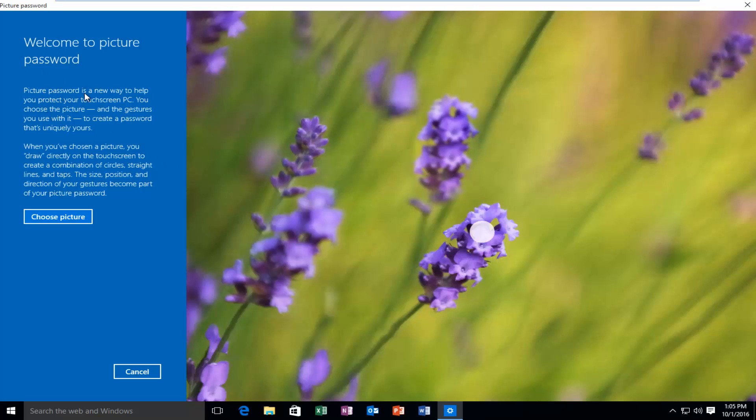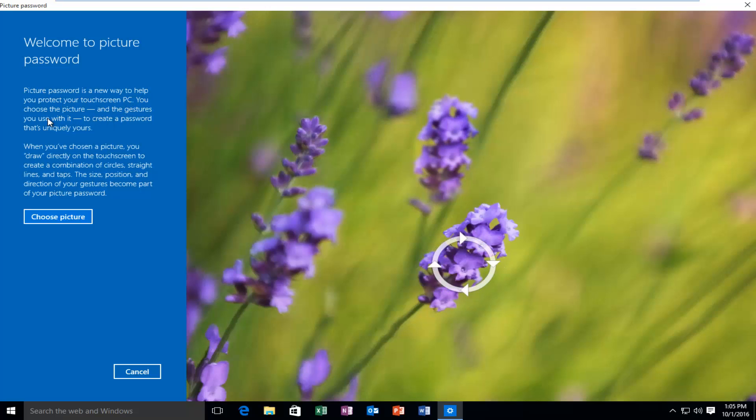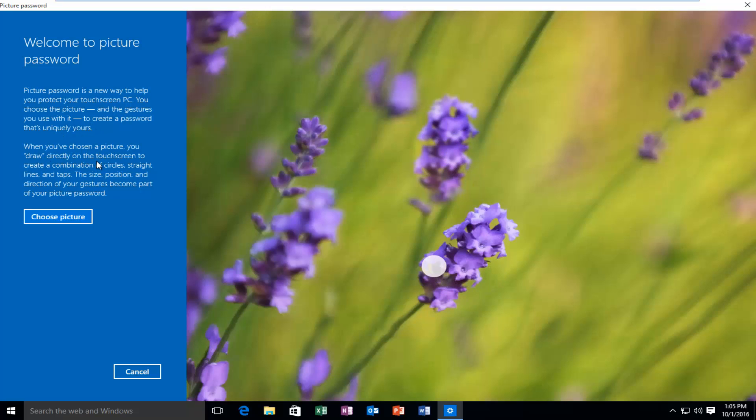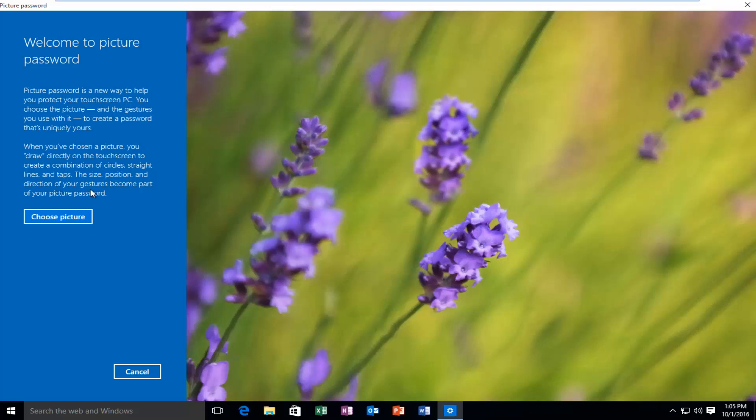Picture password is a new way to help you protect your touch screen PC. You choose the picture and the gestures you use with it to create a password that's uniquely yours. When you've chosen a picture, you draw directly on the touch screen to create a combination of circles, straight lines, and taps. The size, position, and direction of your gestures become part of your picture password.